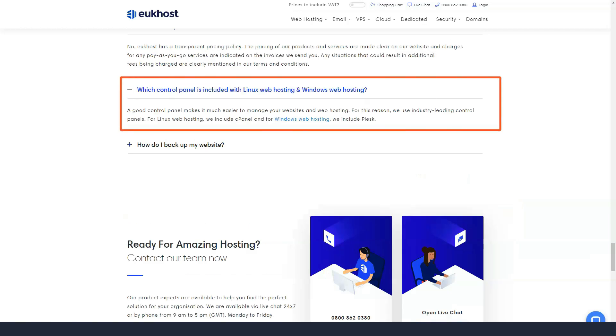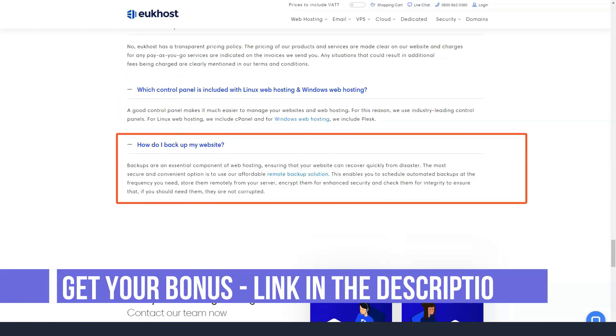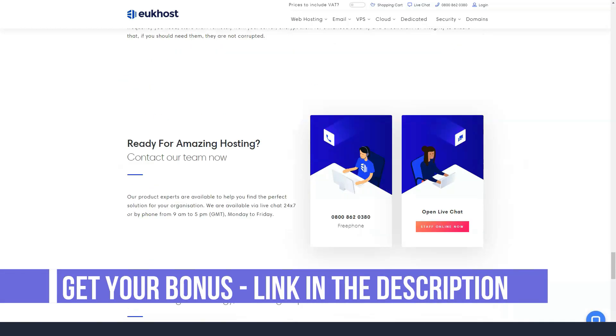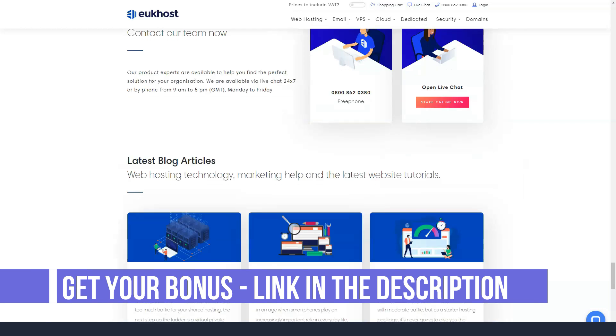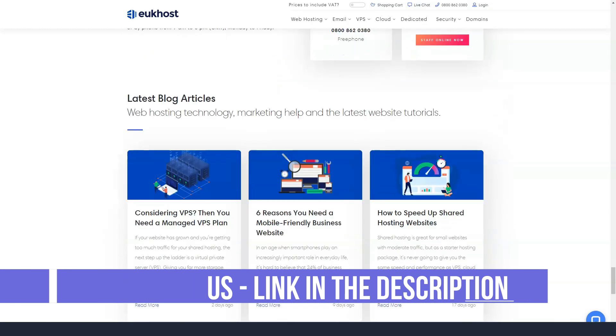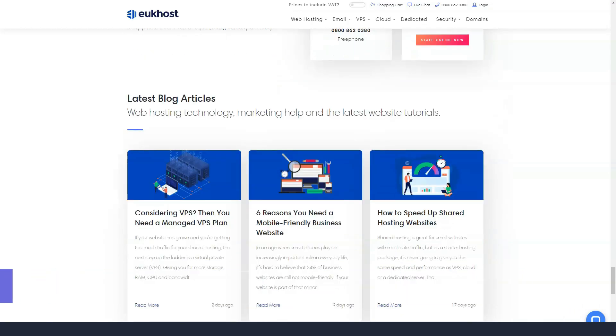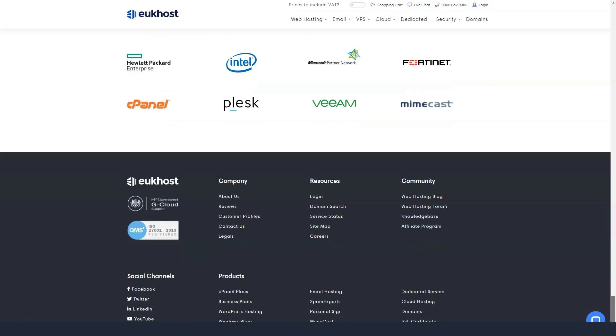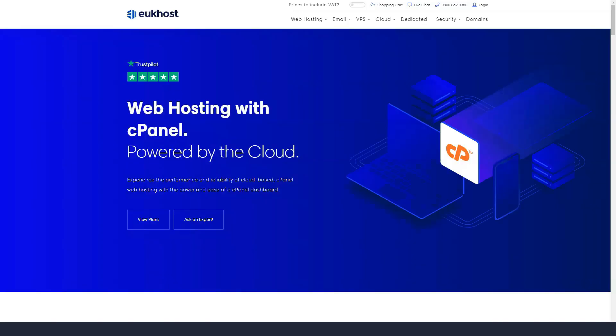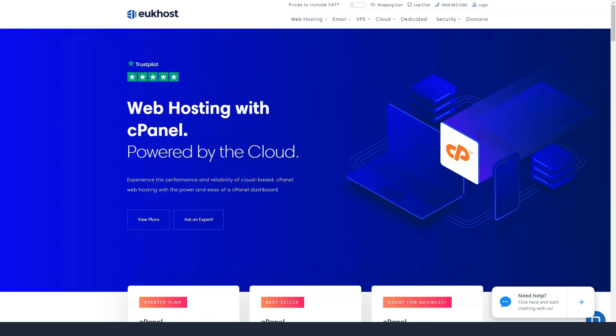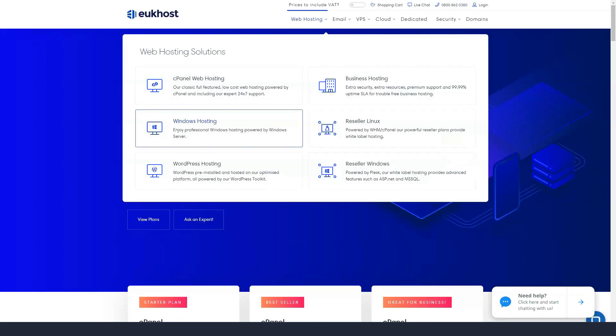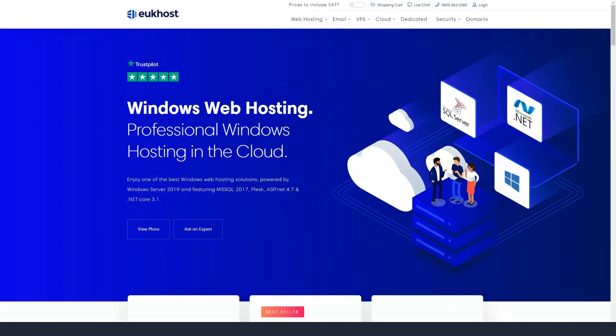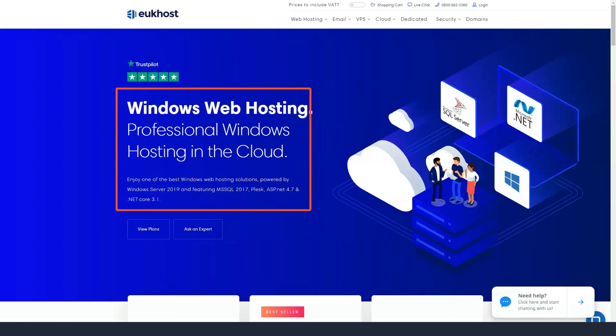Acceptable forms of payment with eUkhost include credit or debit cards, PayPal, direct debit, wire transfer and check. While choosing the perfect plan for yourself should be a simple matter, feel free to ask an expert from the eUkhost pre-sales team if you're unsure what to do.